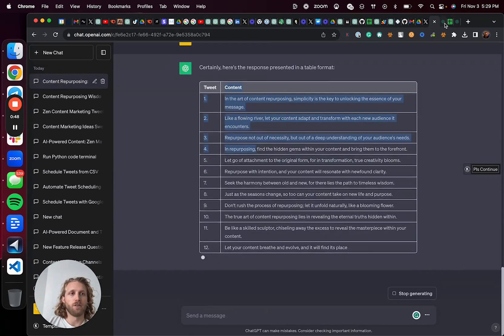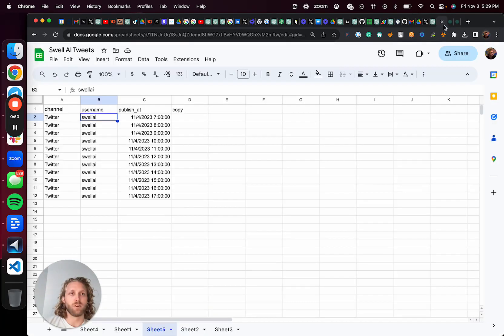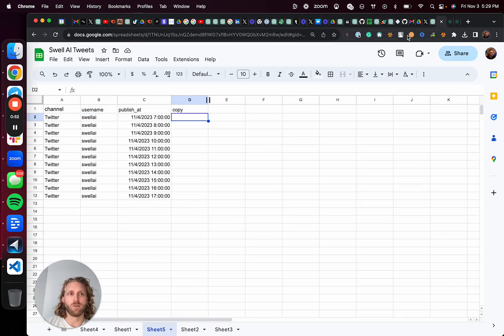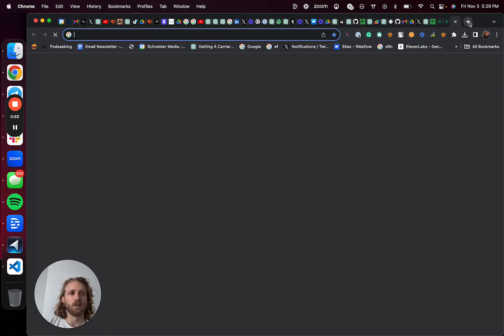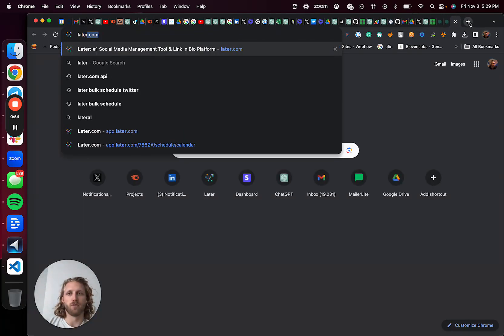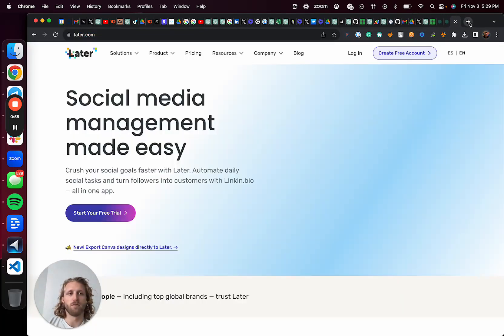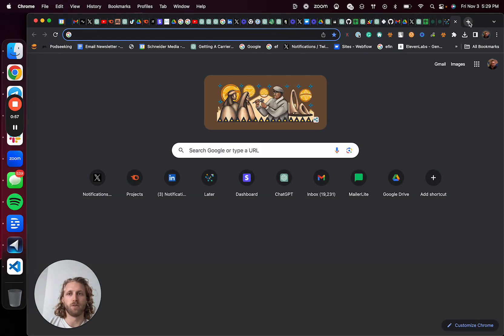And while that's going, I'm going to start building the spreadsheet out. So there's a couple of different ways that we can schedule these. You can do something like later.com...